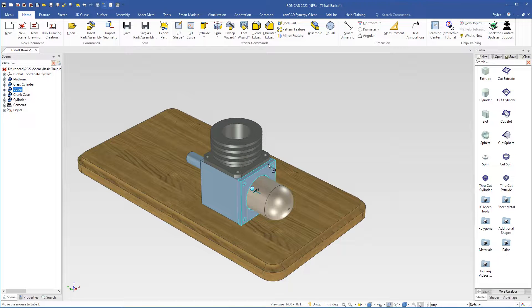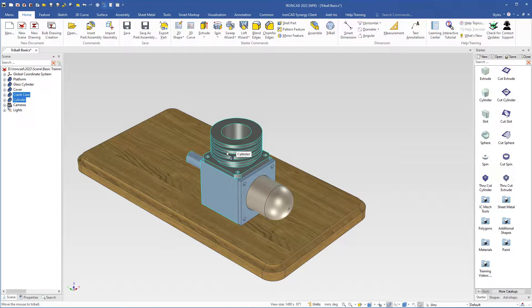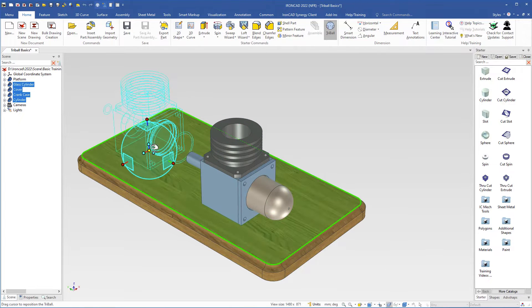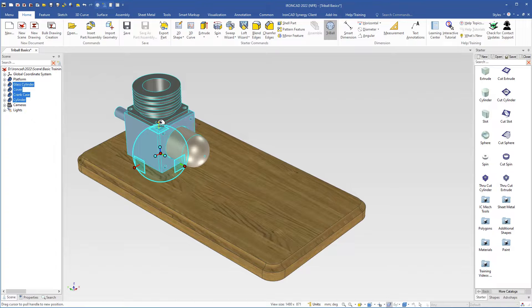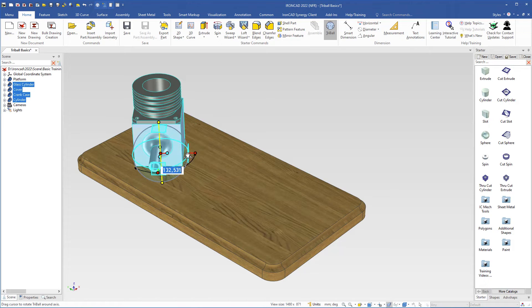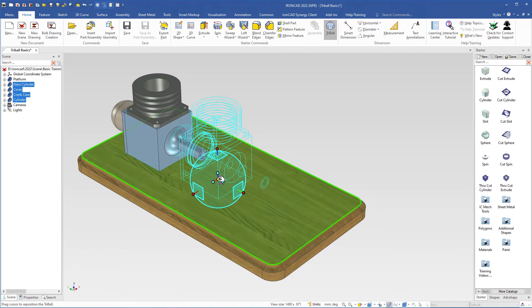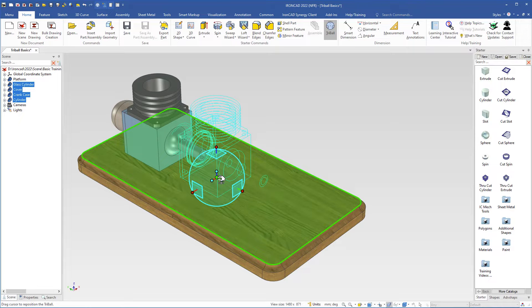Now we will move all objects together. I select the crankcase first, then use the Shift key to select the cylinder, the cover, and the glass cylinder. Since we don't see the tri-ball icon, we use the Q key on the keyboard to turn on the tri-ball. We can grab the center handle and move all objects together. We can also select this axis and left-drag inside the tri-ball. I let go and type 180 and hit Enter. I deselect the axis by clicking outside the tri-ball, grab the center handle, and move it to the position where I want it placed.